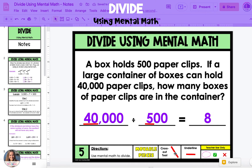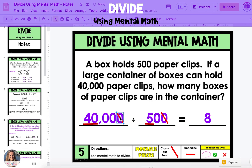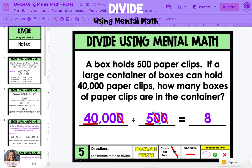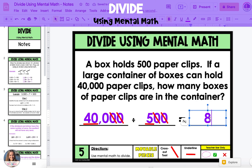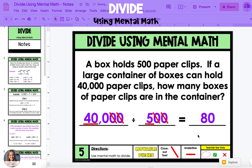Now we're going to cancel out zeros from our dividend and divisor. We can cross out two zeros from both the dividend and the divisor. So what we're left with is 400 divided by 5. Since we did 40 divided by 5, which equals 8, we have one zero left over in our dividend, which we bring to the quotient. So 40,000 divided by 500 equals 80.